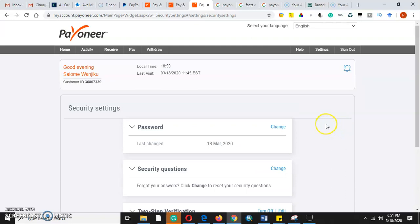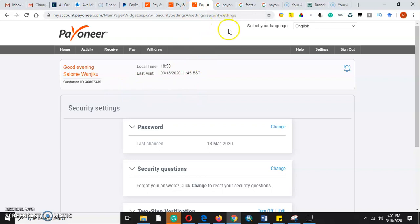The reason that we normally secure a Payoneer account is to ensure that we enhance security.